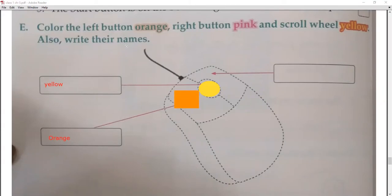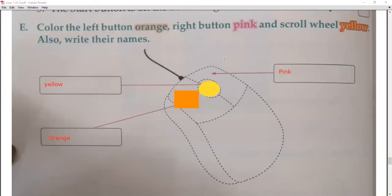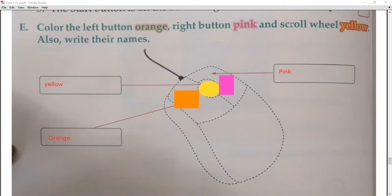Next: the right click button — which color will we use? Pink. So color the right click button pink. This is how you color it.